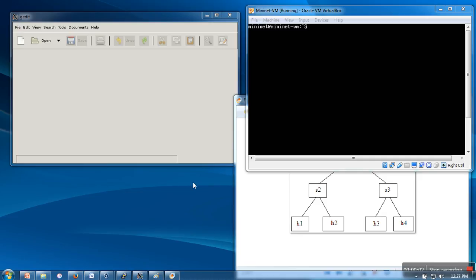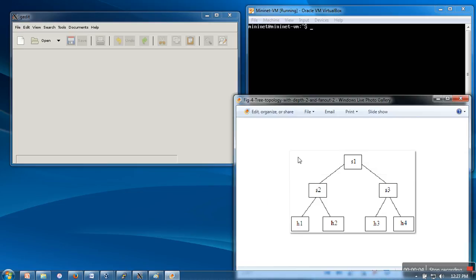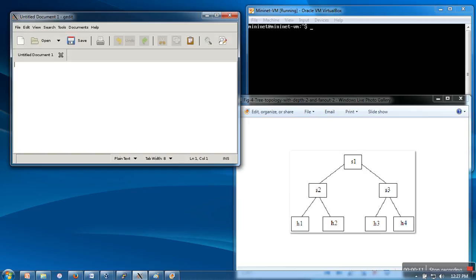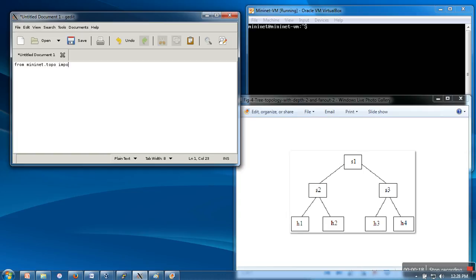Hello everyone, in this video I'm going to show you how to create this tree topology for Mininet. I am accessing gedit with the help of Xming server, so I'm going to create a new file. First of all, we need to import the required modules from mininet.topo in order to create a new topology.